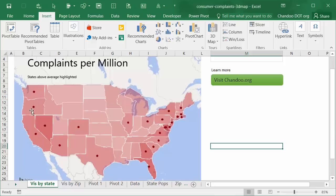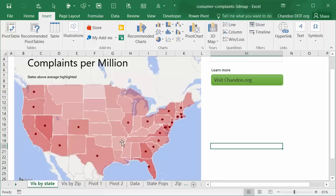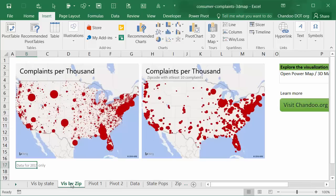So that you can immediately spot some trend. For example, all the coastal states, especially on the east coast, they seem to be having higher than average, whereas the states in the middle, there are not many complaints. Either the customers are too happy or there are other reasons to explore.